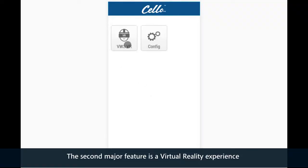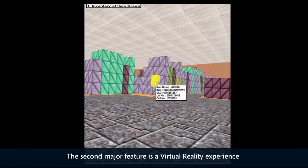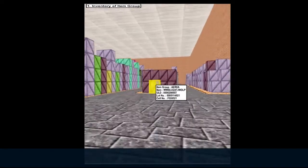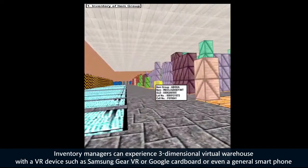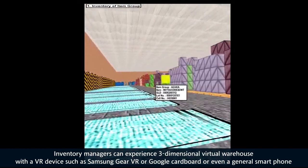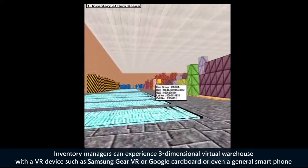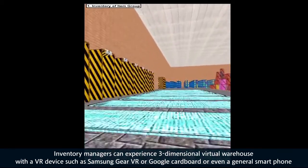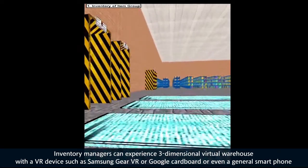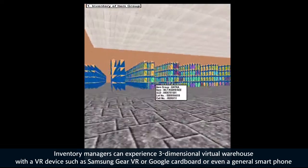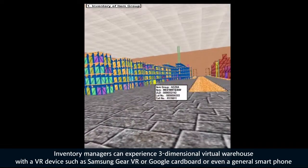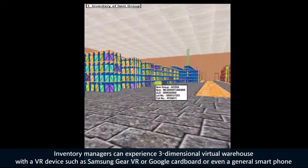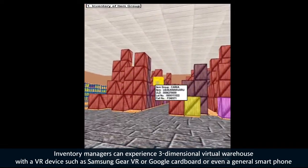The second major feature is a virtual reality experience. Inventory managers can experience a 3D virtual warehouse with a VR device such as Samsung Gear VR, Google Cardboard, or even a general smartphone.